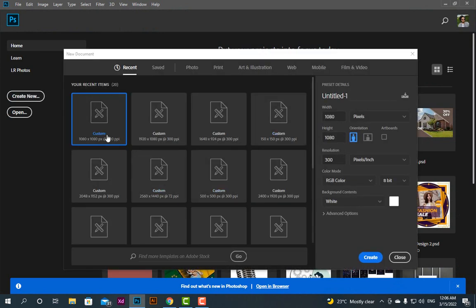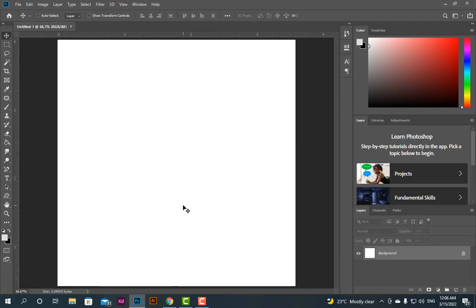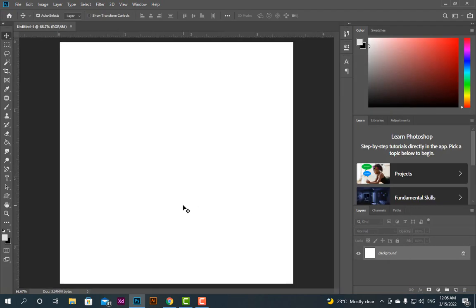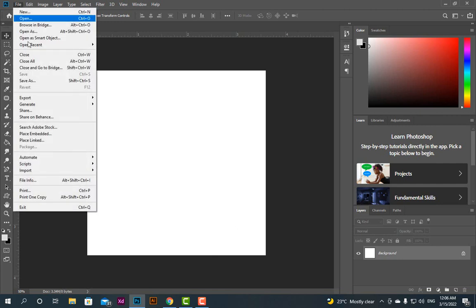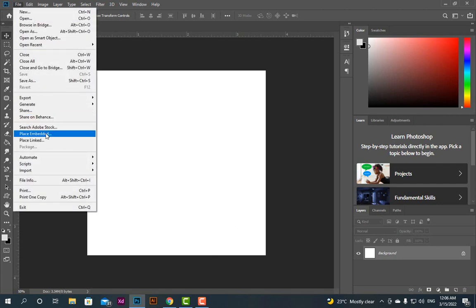First go to Create New, then take a custom size of 1080 by 1080. This size is appreciable for Facebook or Instagram. Create, then Control minus to zoom out.